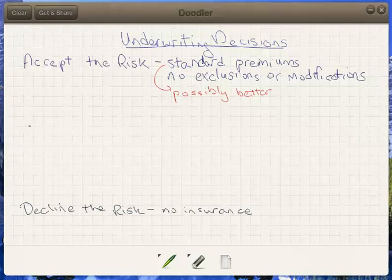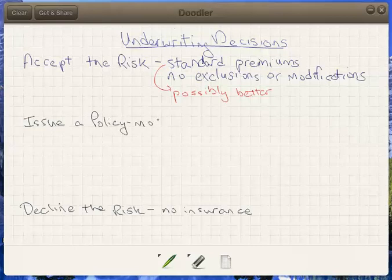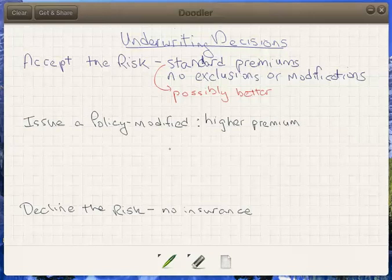In between, we have some middle ground. One option is that we issue a policy on a modified basis. What we mean by modified is that you might pay a higher premium — that is, you would represent a substandard risk. Or, possibly in addition, you might face some sort of an exclusion.